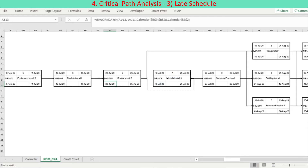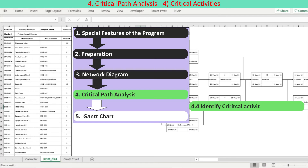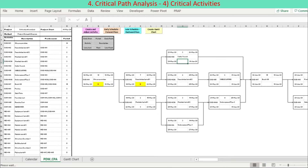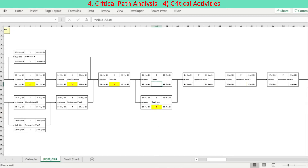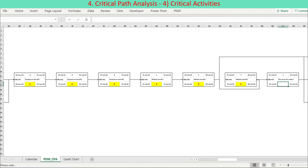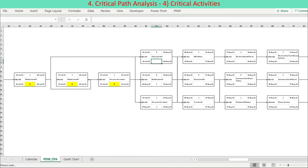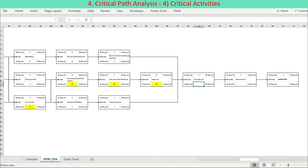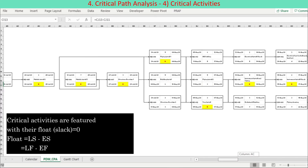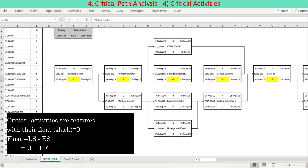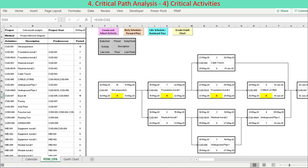Activity start date is calculated by subtracting the period from the activity finish date. The criticality of activities is defined based on each activity's float or slack calculation. The float is computed by comparing the early schedule and the late schedule of the same activity. If the late schedule is later than the early schedule, with float greater than zero, we may delay the activity start or finish date by the float without delaying project completion. But if the late schedule equals the early schedule, with zero float, it is not possible to delay the activity without impacting project completion. Consequently, activities with zero float are defined as critical activities. The float is calculated as LF minus EF, or equivalently LS minus ES. Critical path activities are highlighted with yellow fill and red bold font.